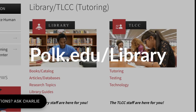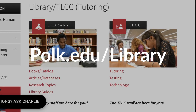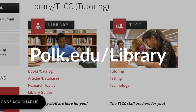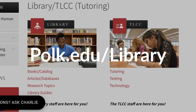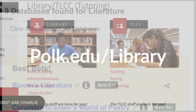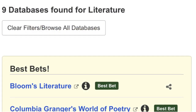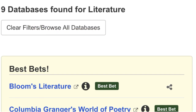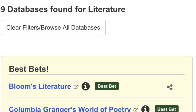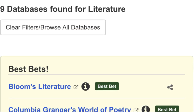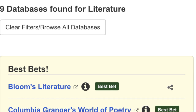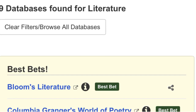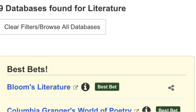To access Bloom's Literature, visit the library's home page and click on Articles/Databases. In this alphabetical list you can navigate to the B section, or you can isolate to just the literature subject using the facet above, and then click on Bloom's Literature.